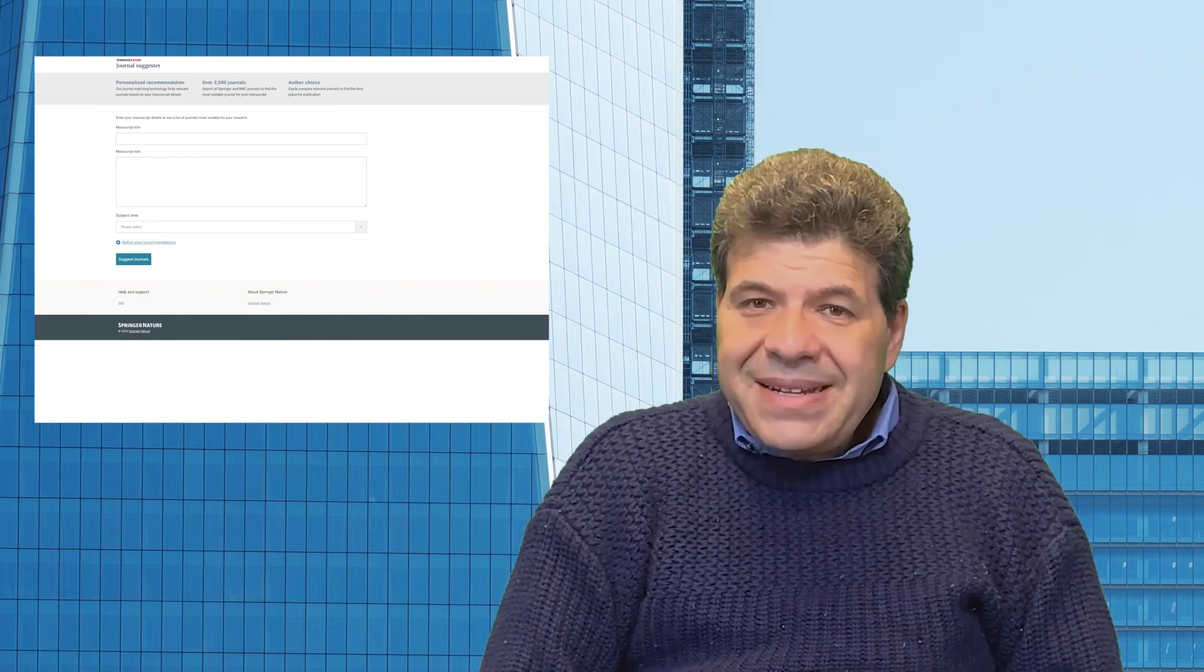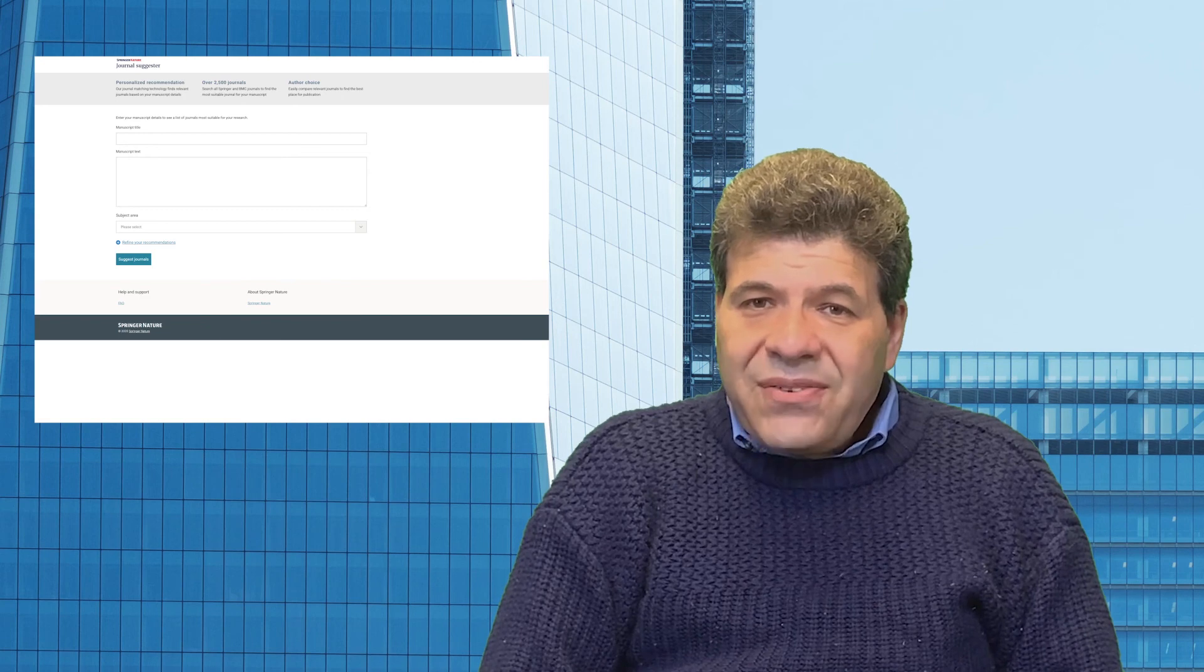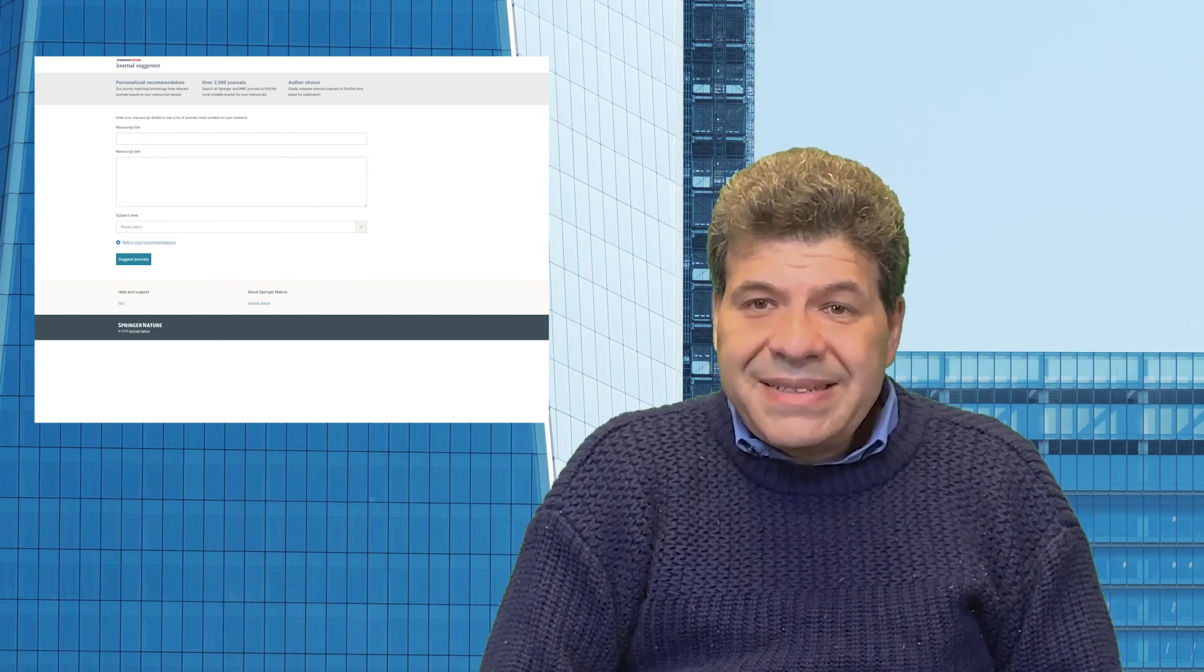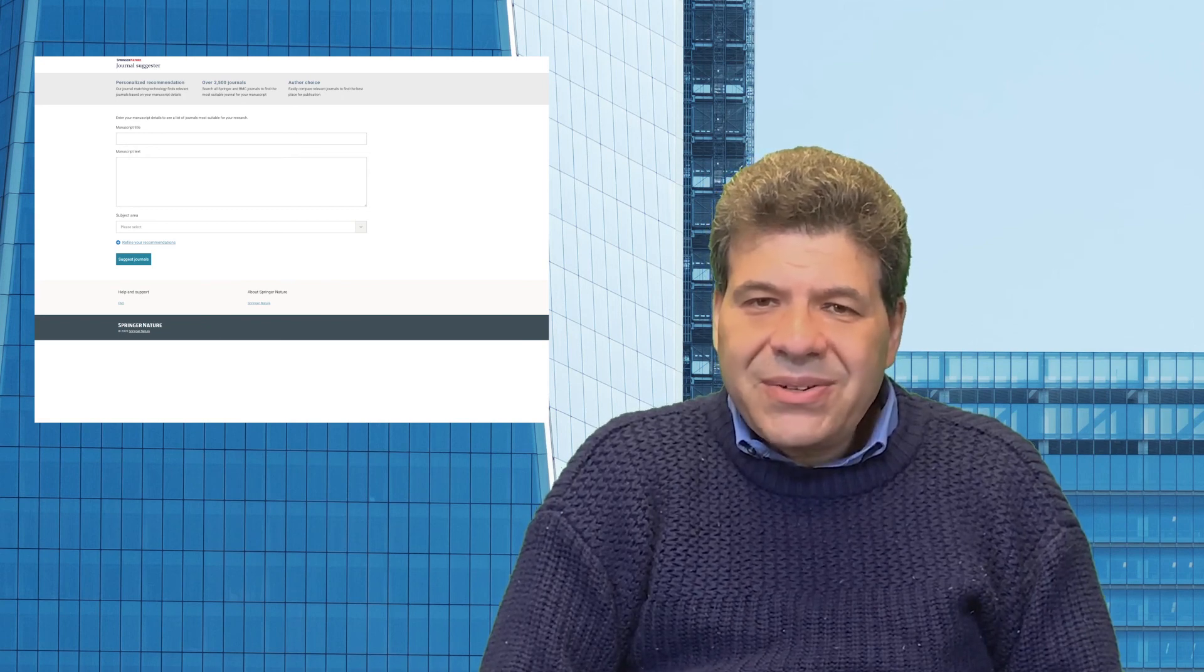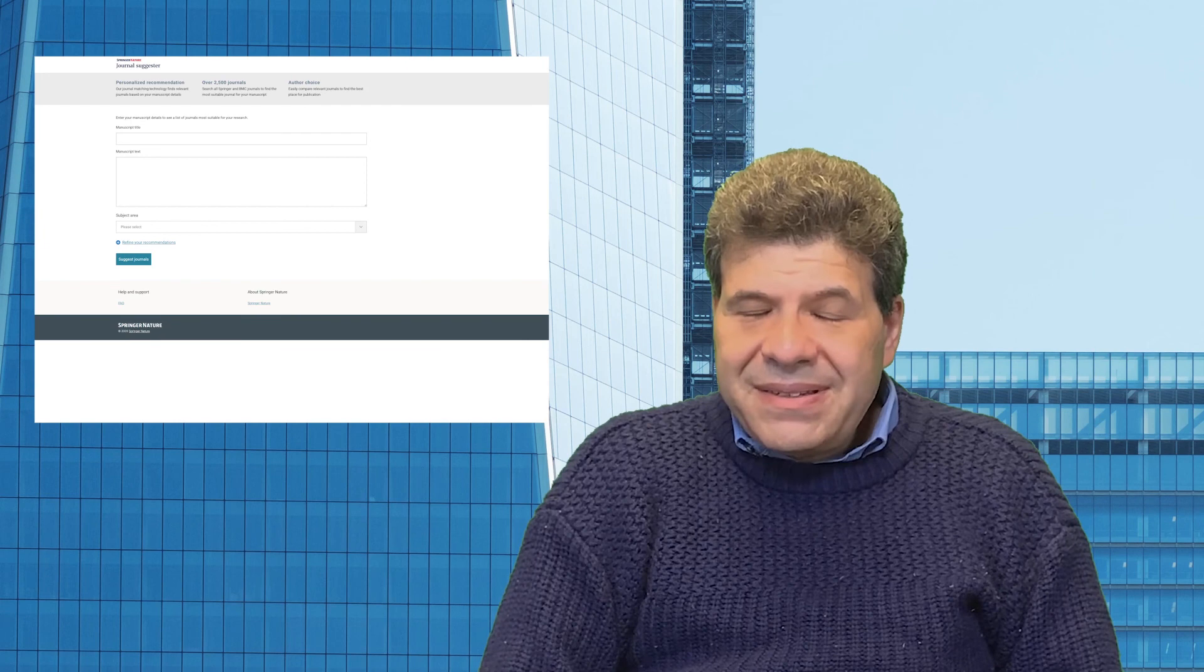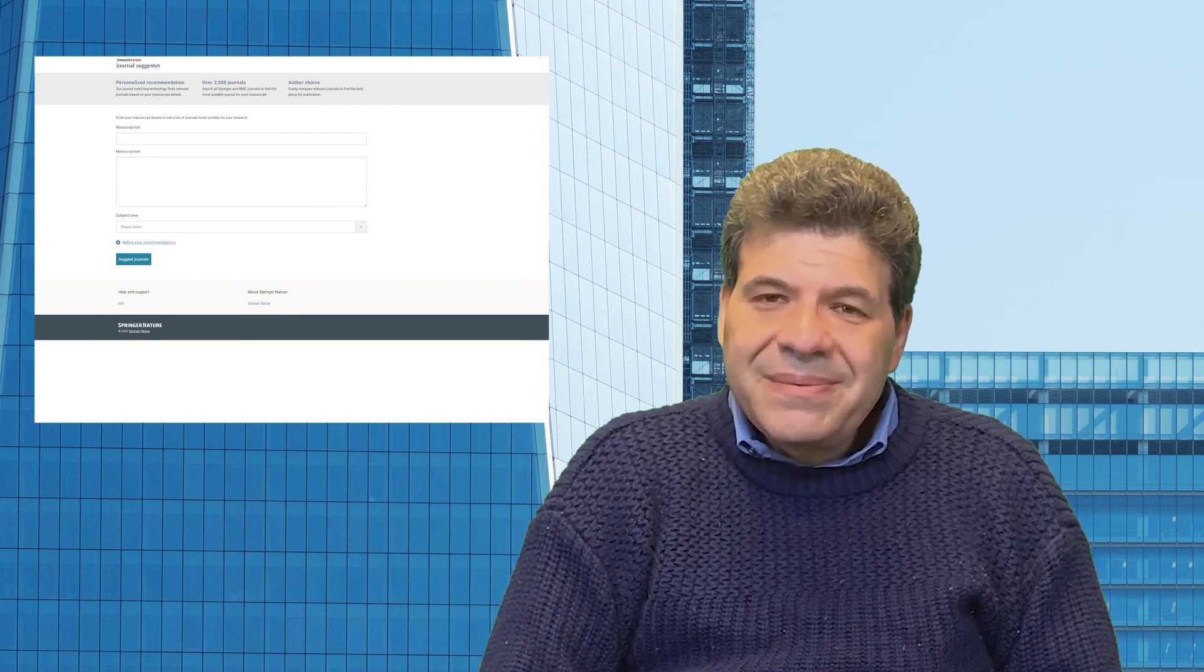So check it out and see if it works for you. And for more advice on writing and publishing, check out our free tutorial. I'll put the link to those in the description below as well.